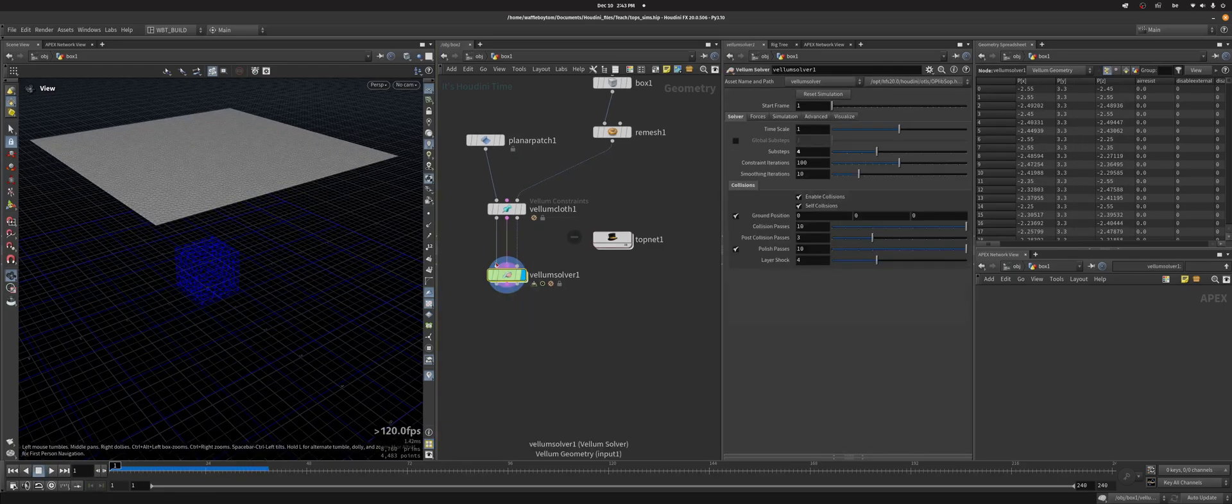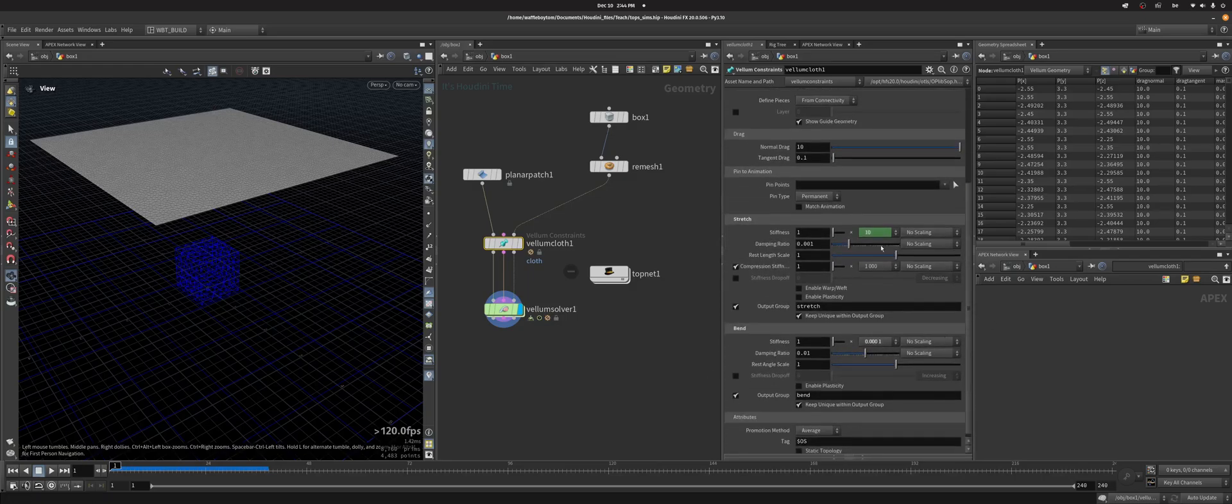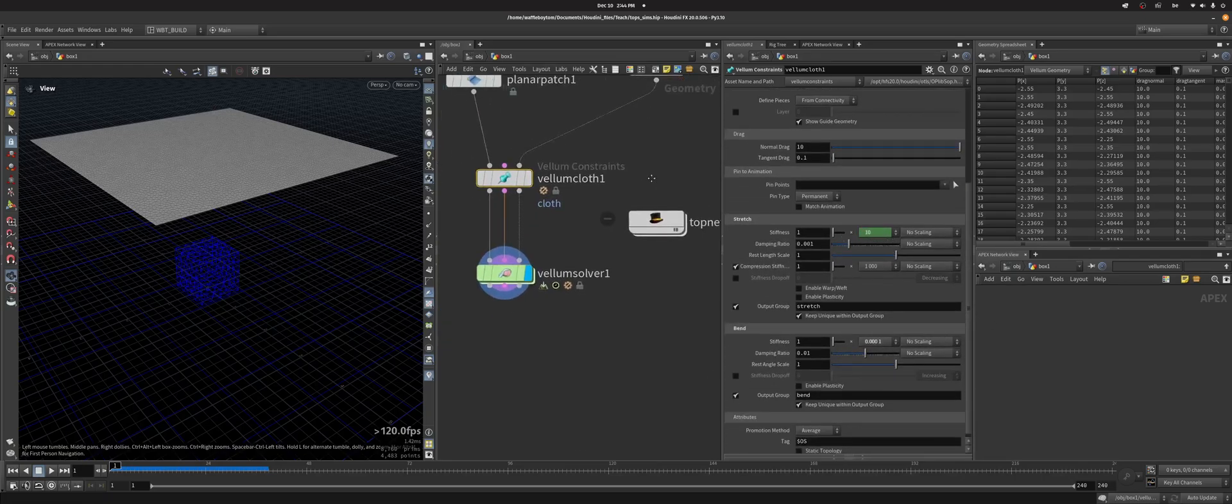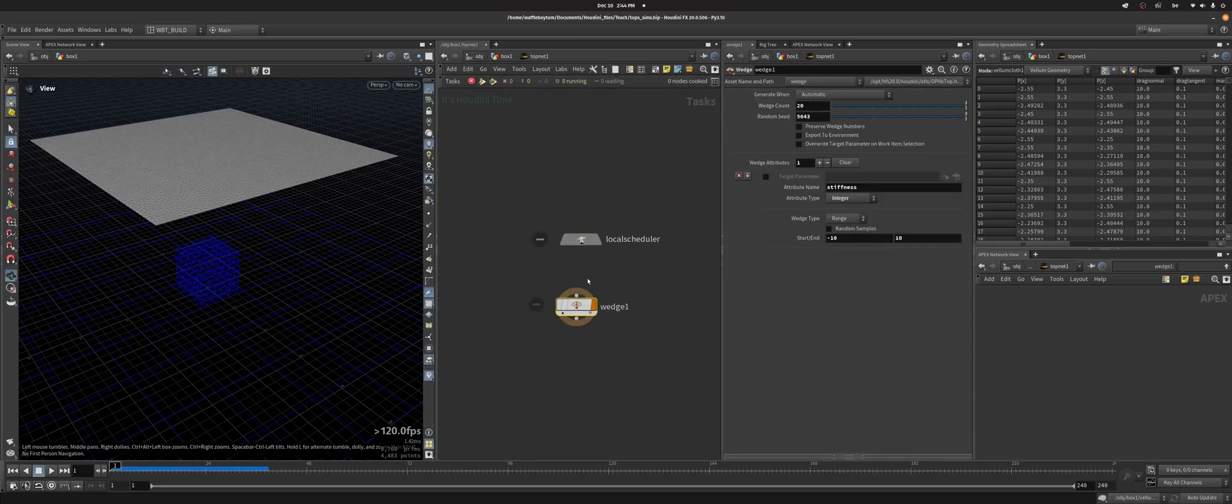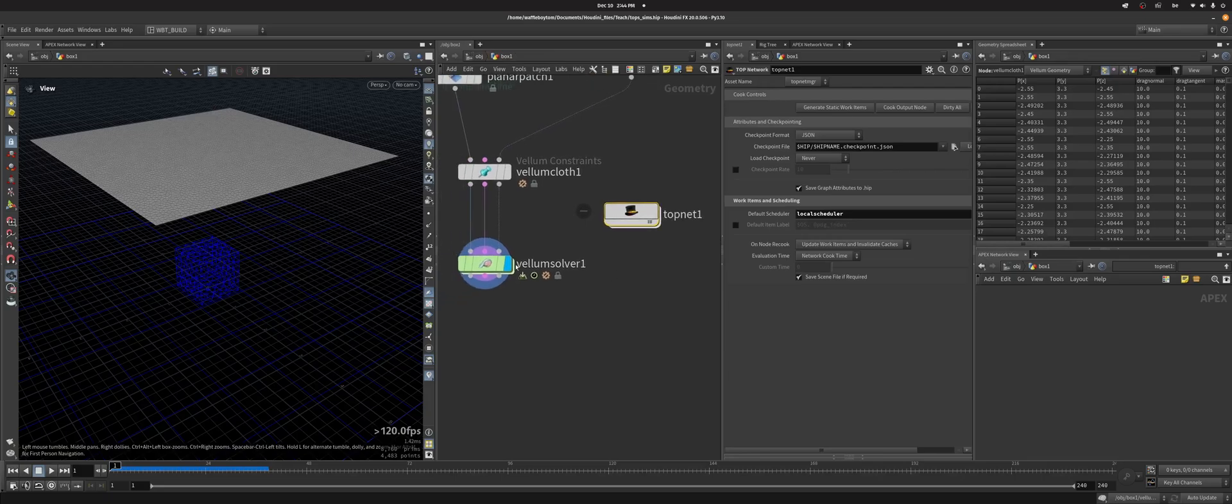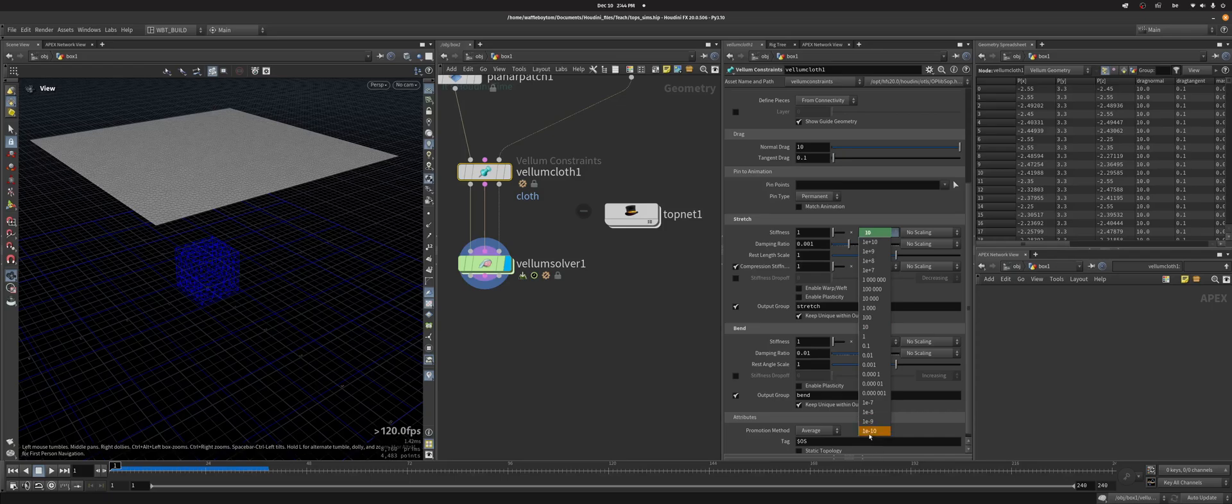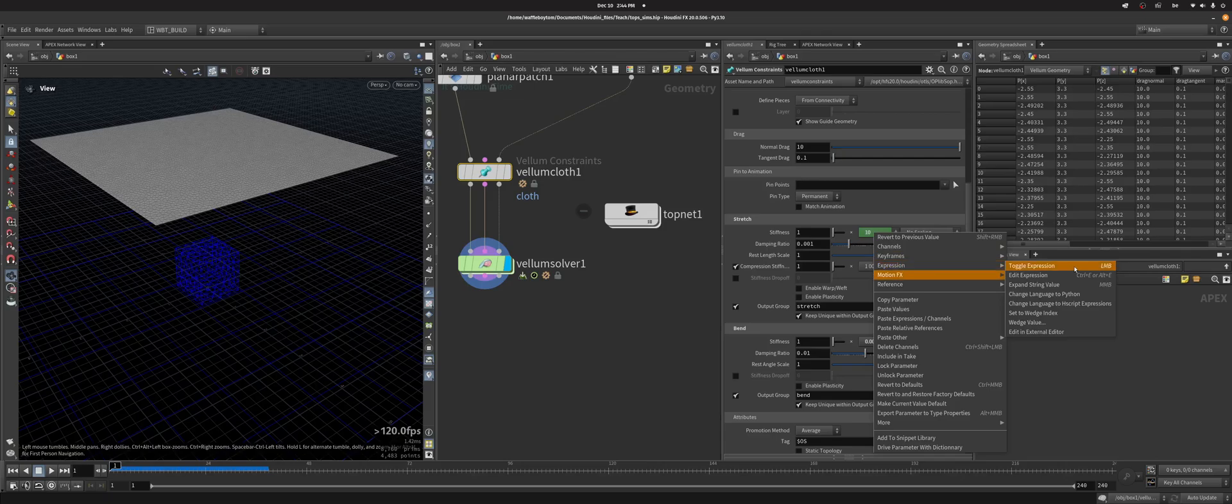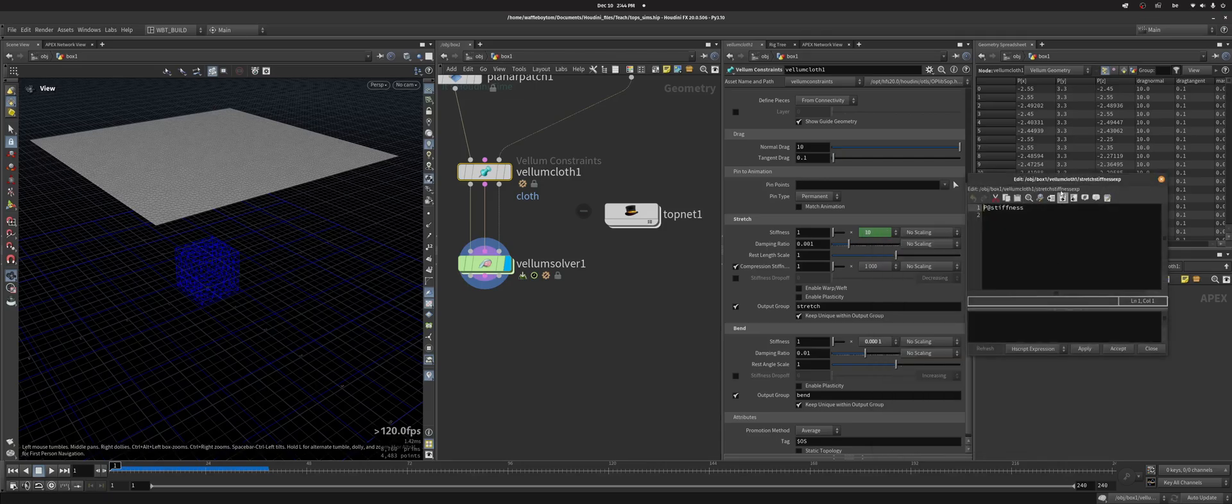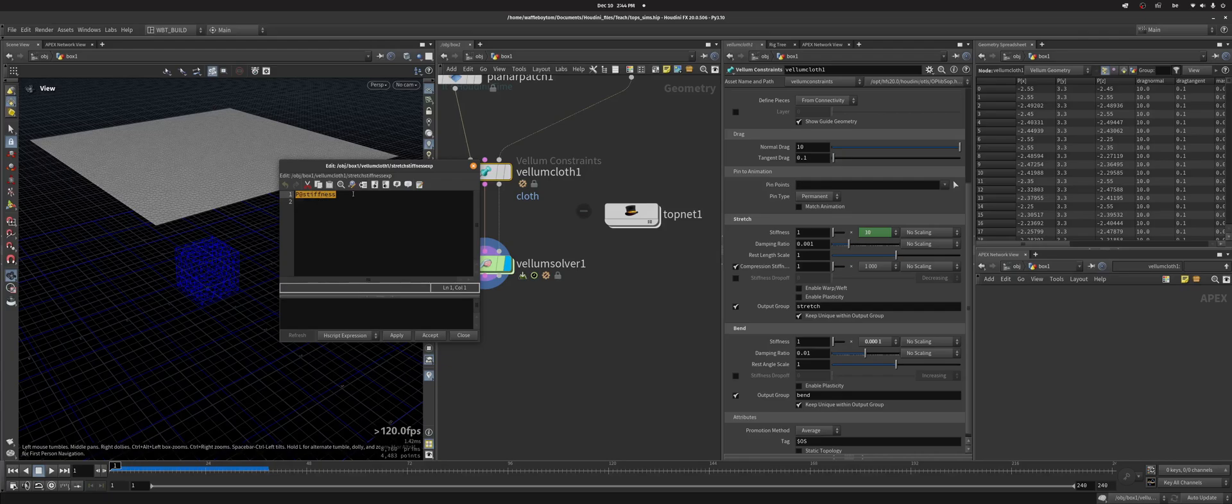Now I want to control this stiffness exponent, this stretch stiffness exponent. You can already see that it's green because I've already set it up. Inside my TOP net I've created this wedge and I've called it stiffness and made it an integer from minus 10 to 10 because this parameter is actually a menu that goes from minus 10 to 10. All I've done was expression, toggle expression, edit expression in this box to reference my stiffness attribute from TOPs at stiffness.